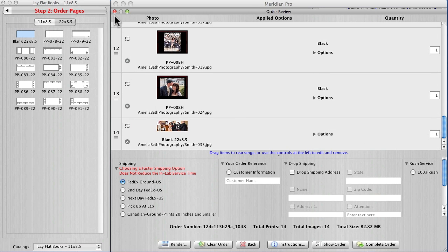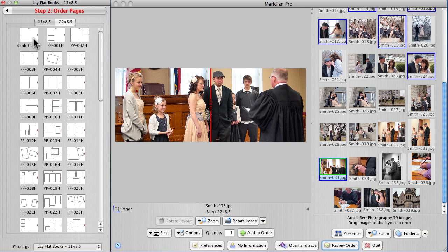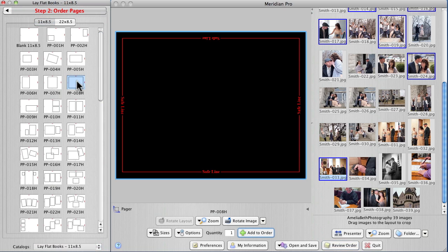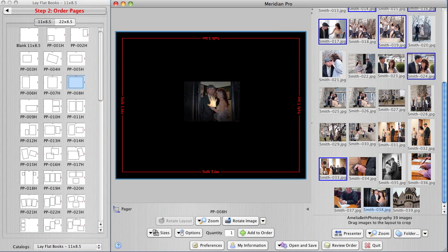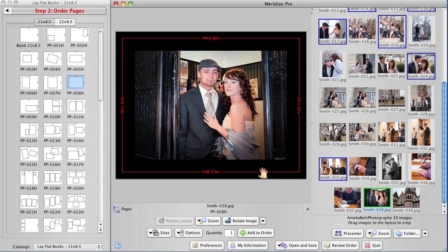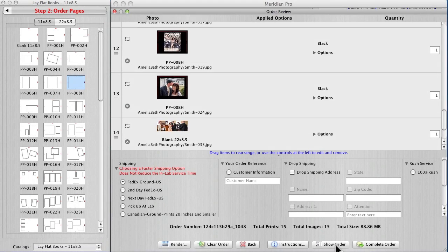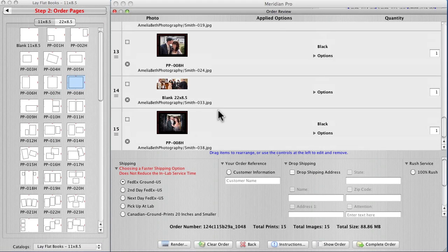I need one more page to finish up and I've got just the picture. I'm gonna go back to this template on black and this picture right here. Click add to order and that takes care of things.